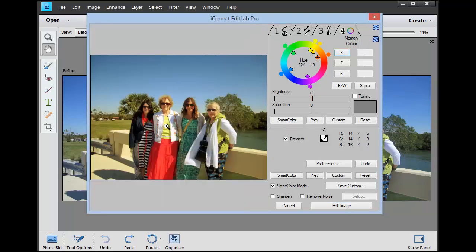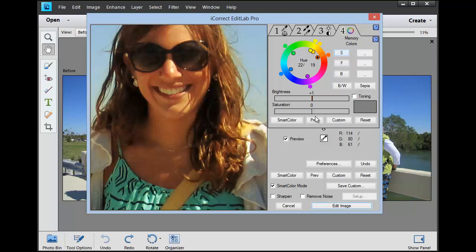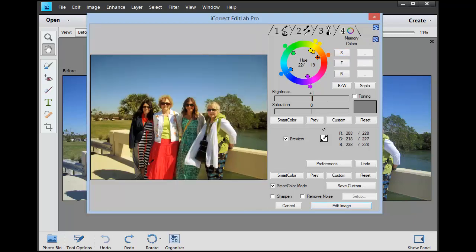Then we can do that. Let's do it over on Emily as well. Click there and do that. So we've got the skin tones dialed in.